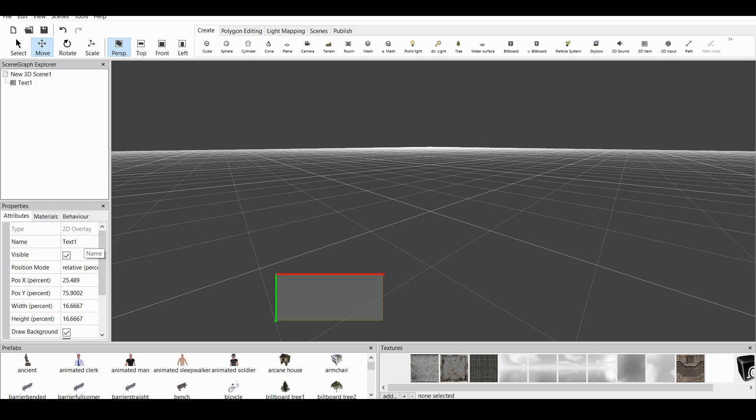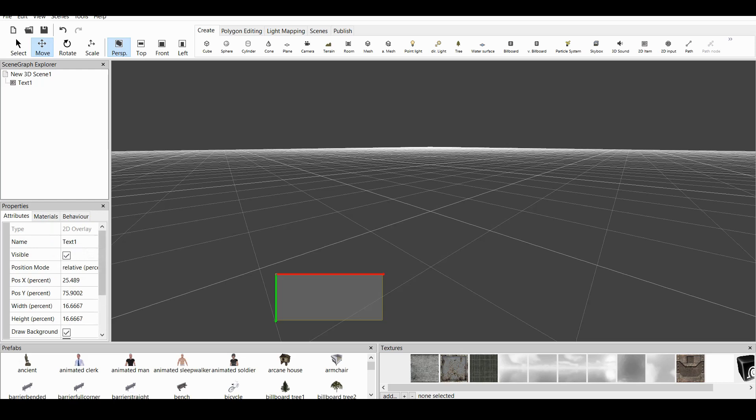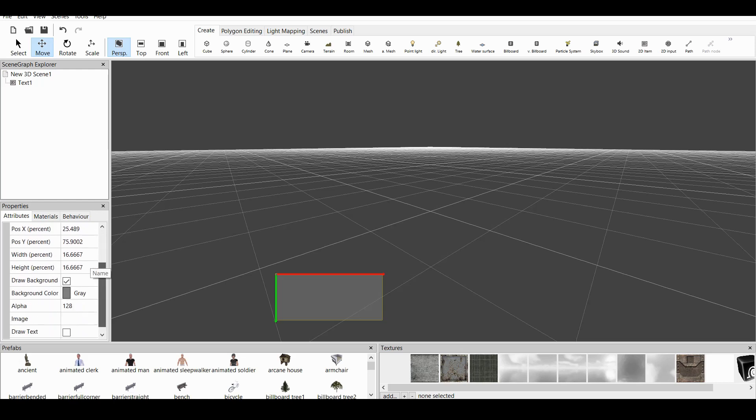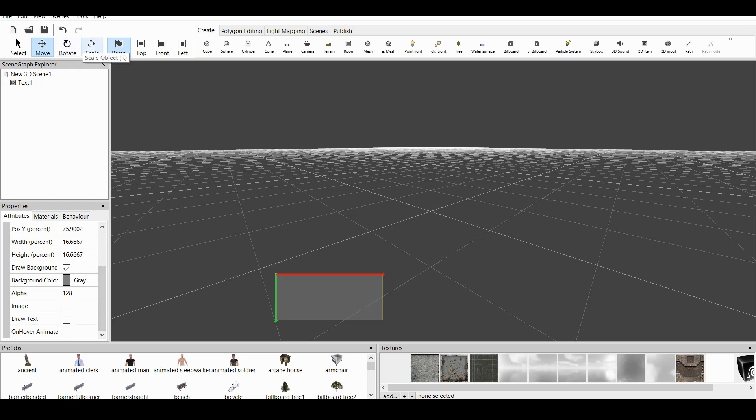And now, if we go down, we have different options. We have Position, we have Rotation, which we can also control from the upper control window. So, this is Move, Select, Rotate, Scale, and so on.